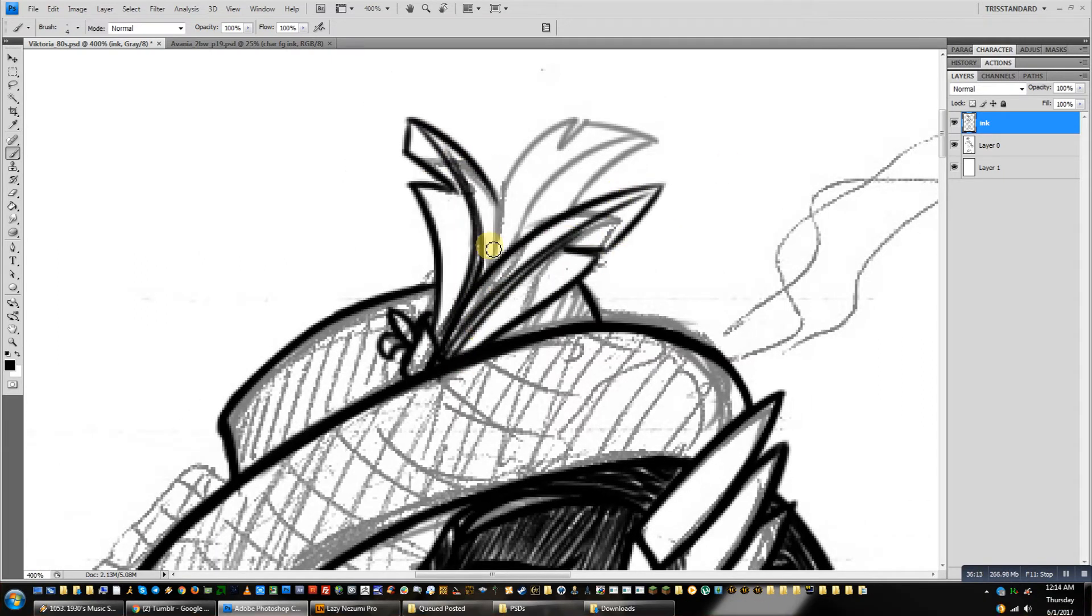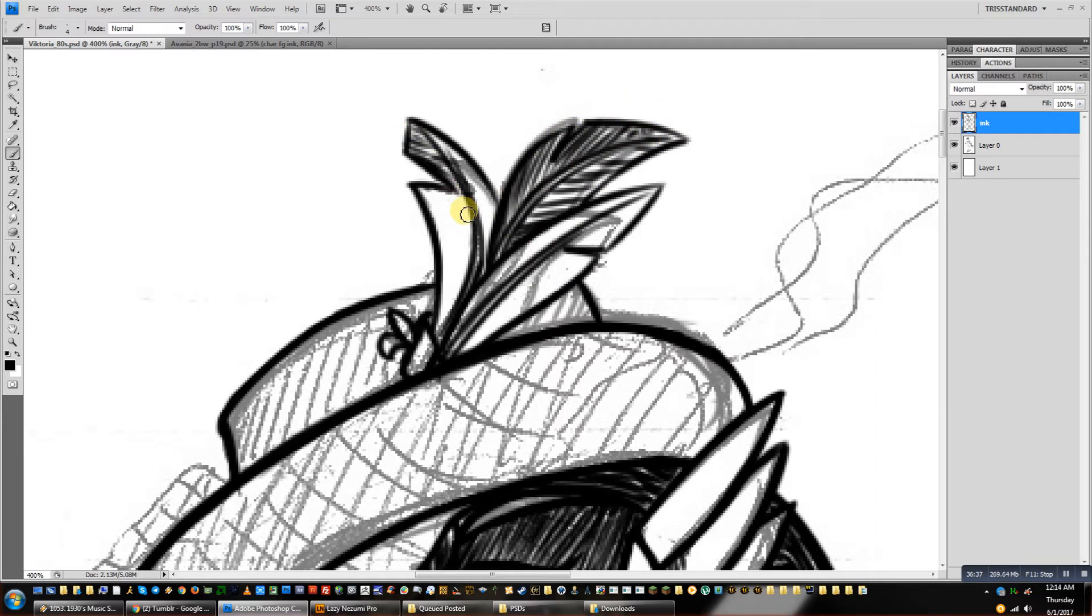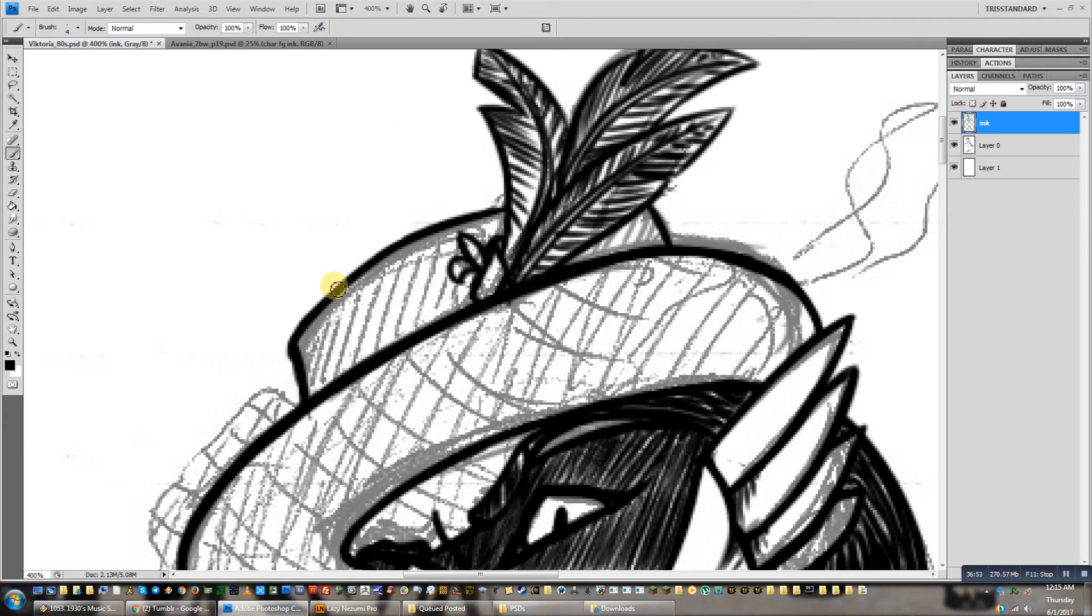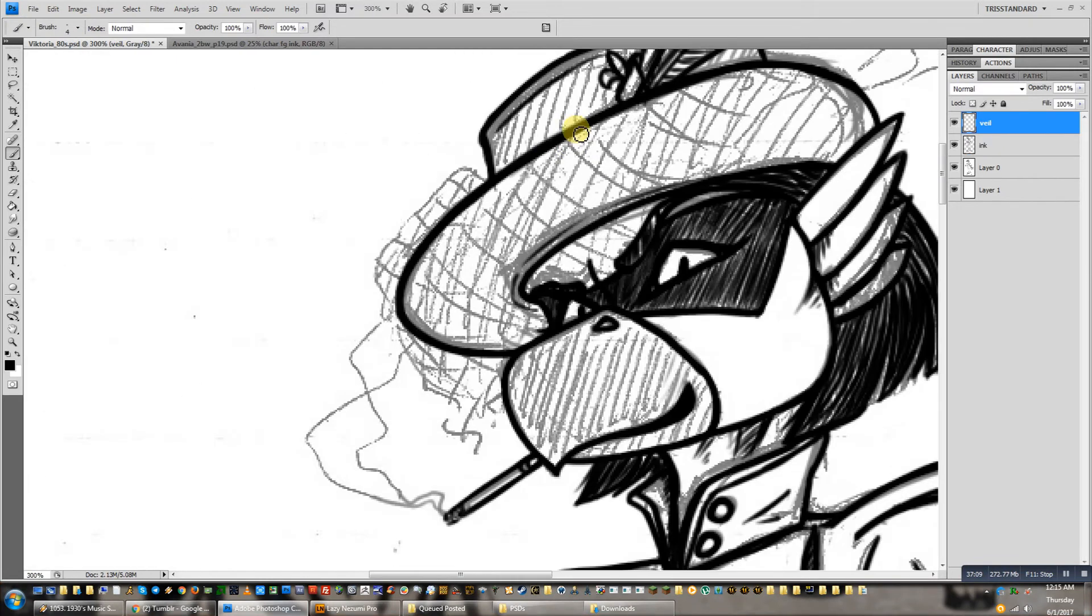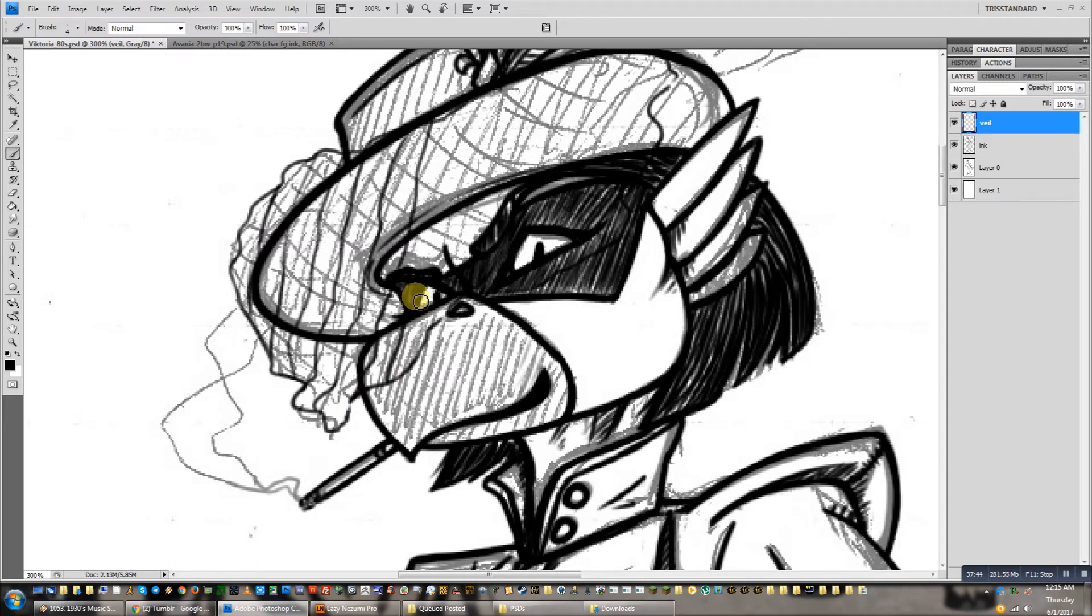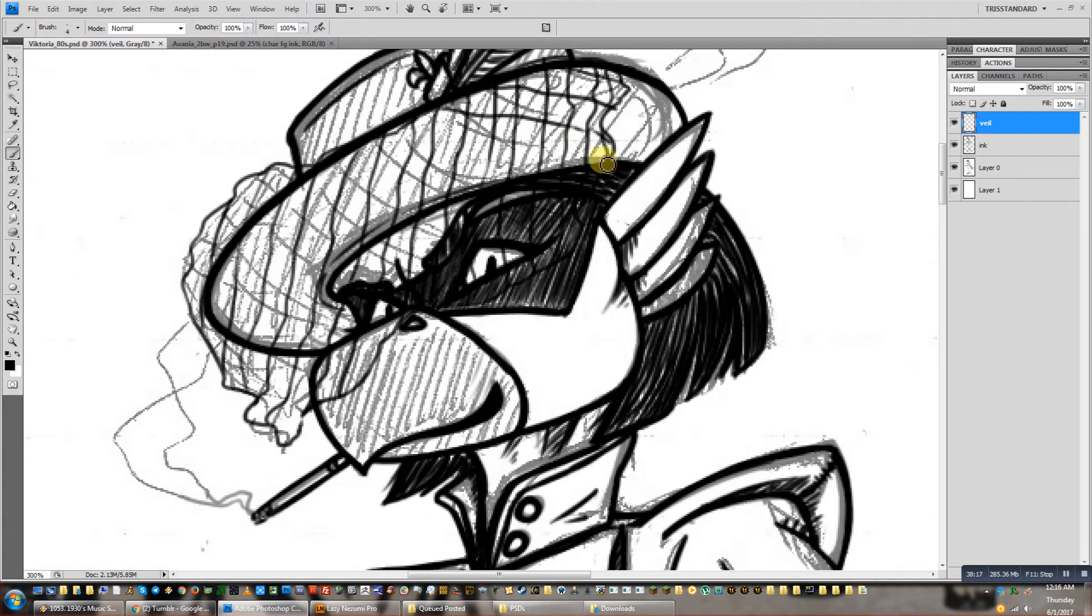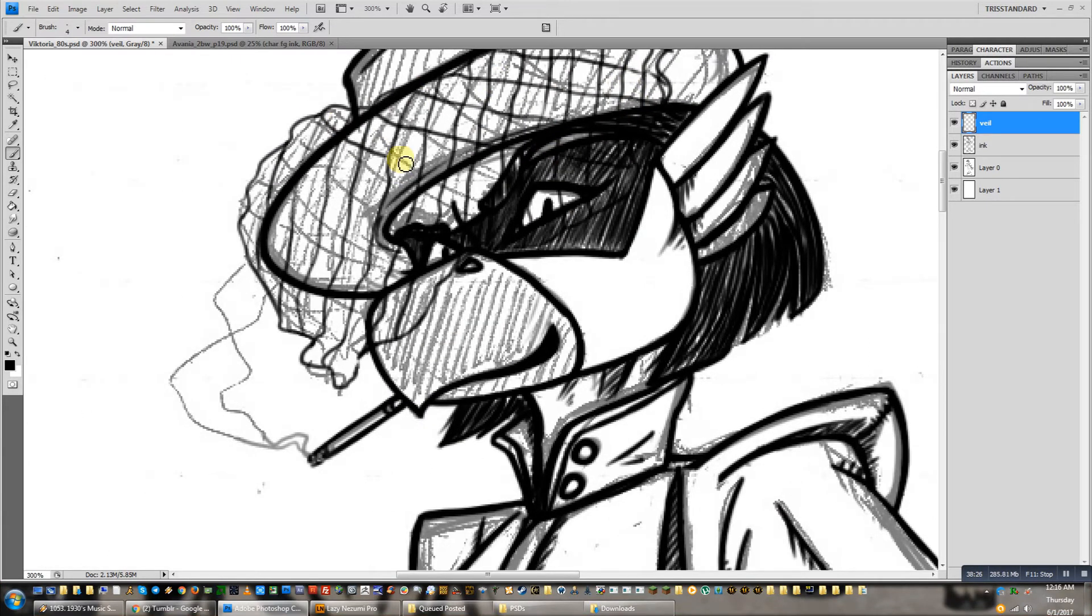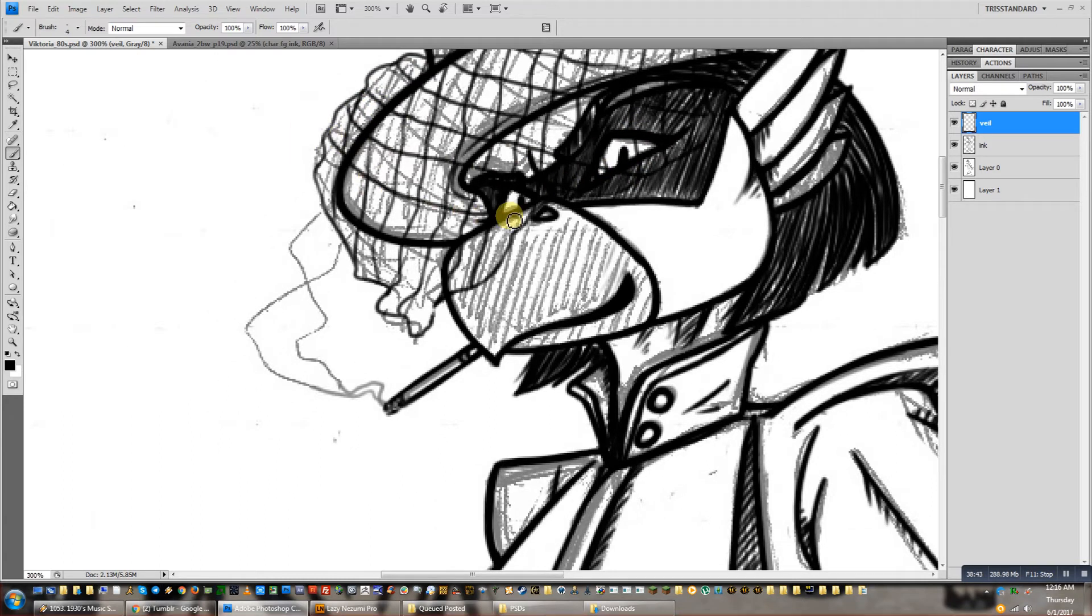And sometimes you get a nice loose gesture thing, but also by the same token, especially with backgrounds, I find perspective can get messed up or is a little off because the sketching is so loose. And you have to really spend time correcting that once you get to inking.